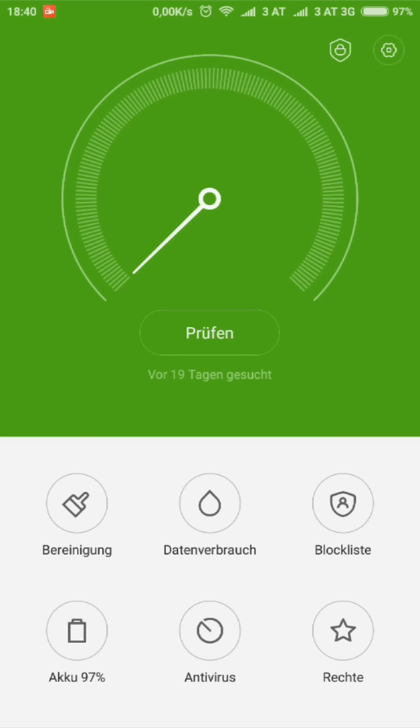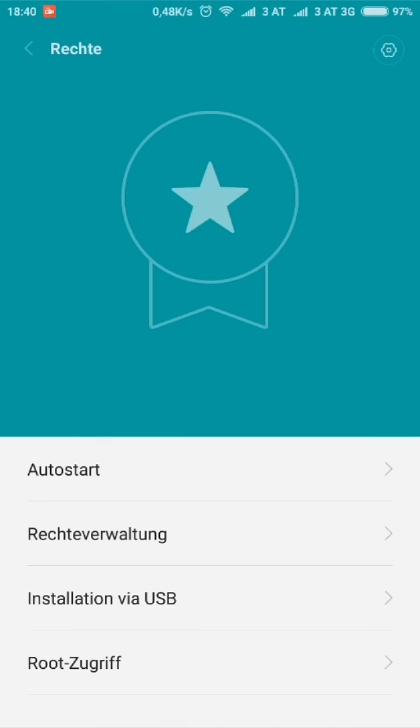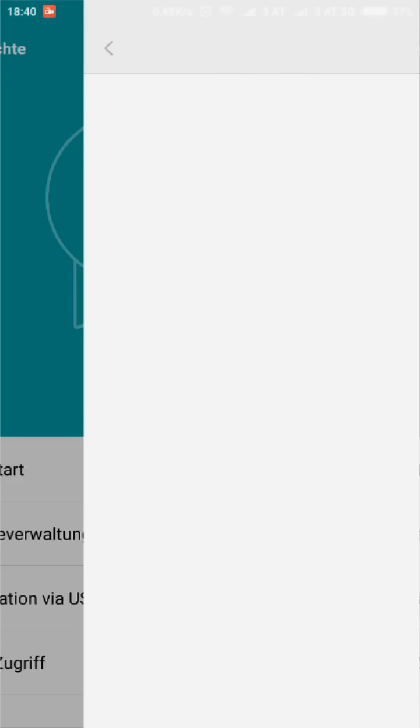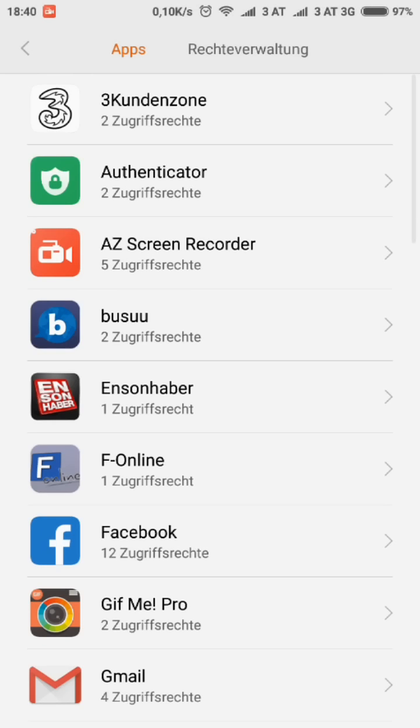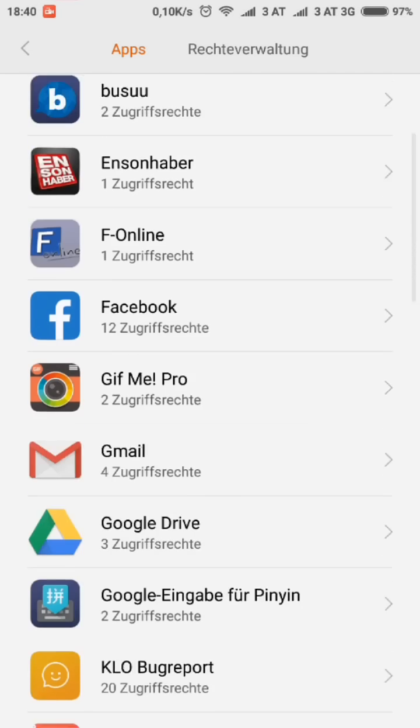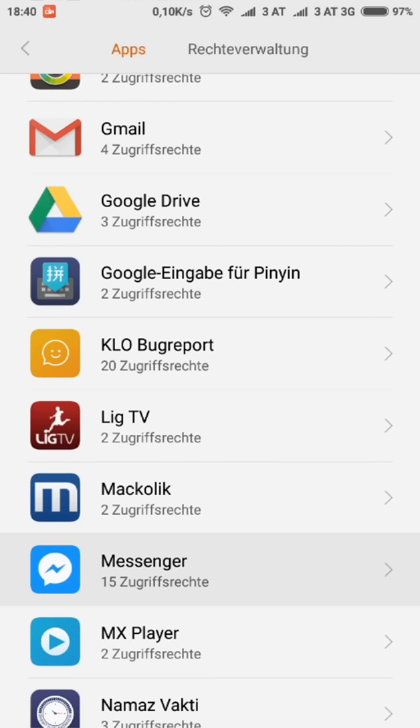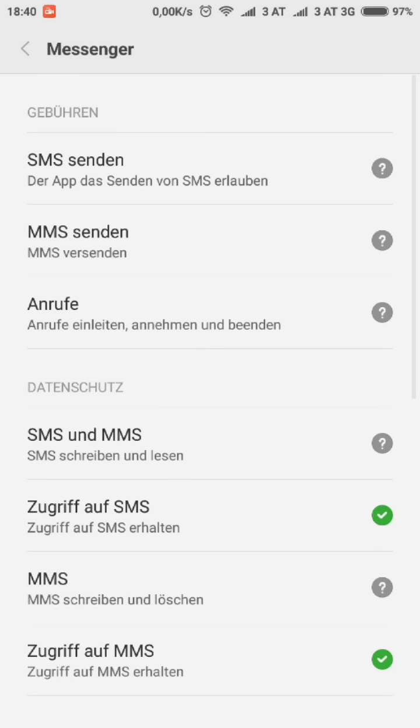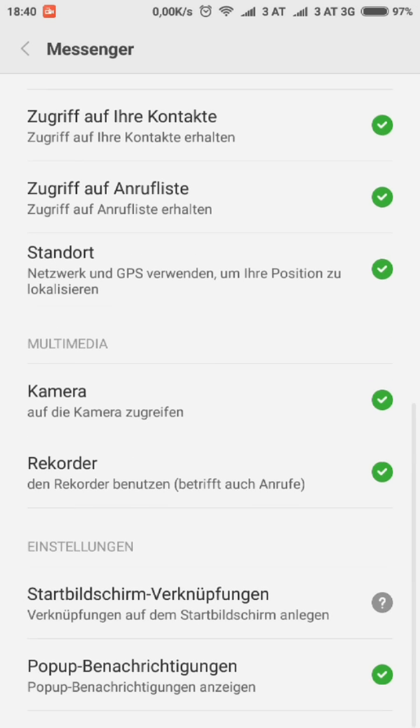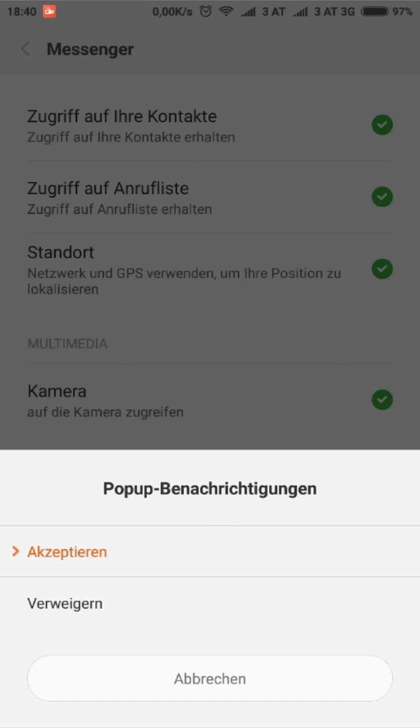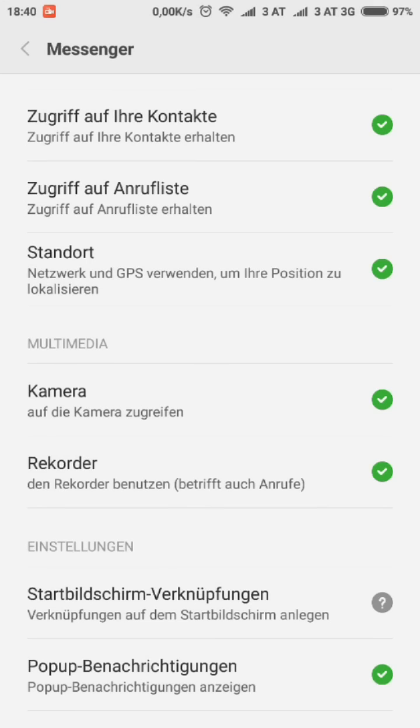Then to the rights management, then you have to choose the Messenger app. You go down to the pop-up notification and you have to choose it or enable it like this. Yes, okay.